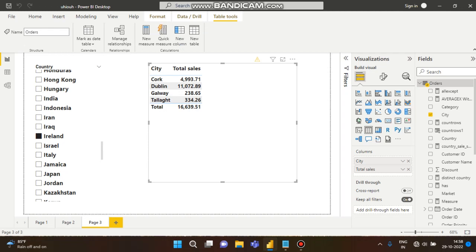Here you can see I have taken a slicer where all the country names are available. According to those country names, city names and total sales values are shown in this table. I want the font color of the total sales cells — like four thousand nine hundred ninety three — to change based on conditions: if the total is greater than one thousand rupees, the font color will appear as green, and if it is lower than one thousand, the font color will be red.